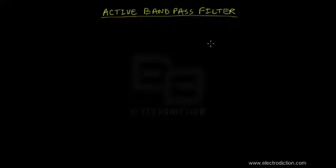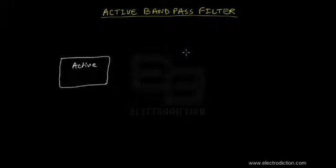Here is a tutorial on the active bandpass filter. As we learned in the previous tutorial, you can construct a bandpass filter by cascading low pass and high pass filter stages. So you'll obviously need an active high pass and an active low pass filter stage.